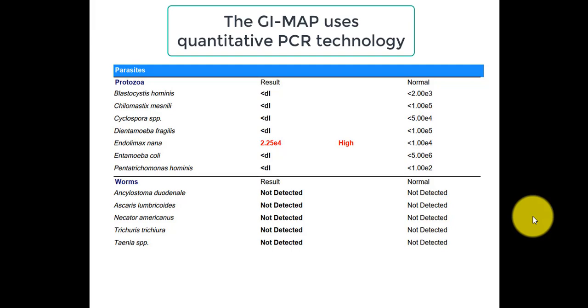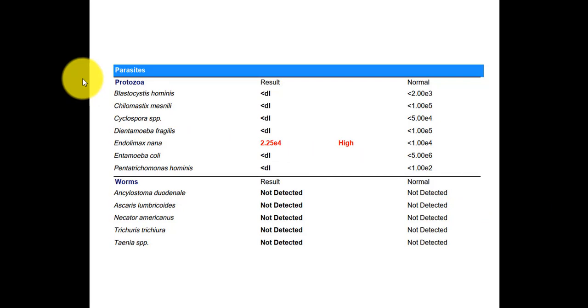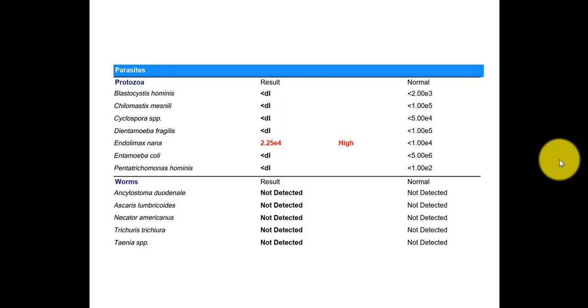And the GI Map uses what's called quantitative PCR. So quantitative PCR is supposed to be the most sensitive technology out there. The drawback is, as we'll see when looking at some other comprehensive stool panels, it doesn't look at as many parasites, but because it's more sensitive, false negatives are less common.